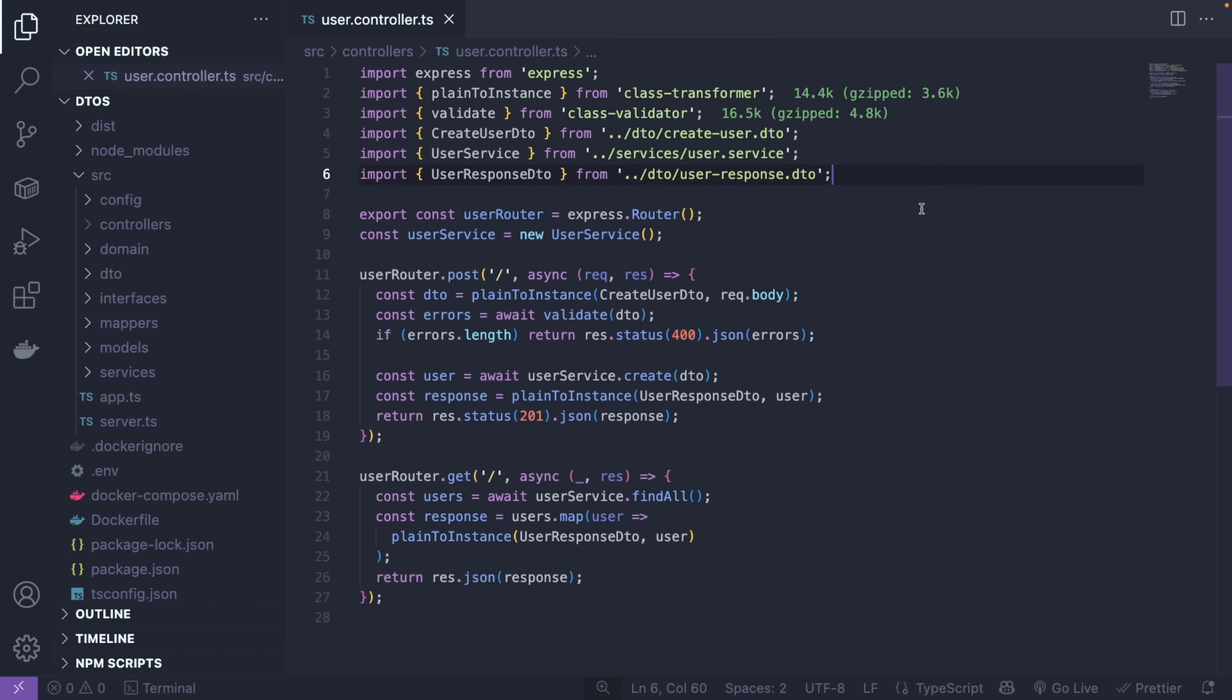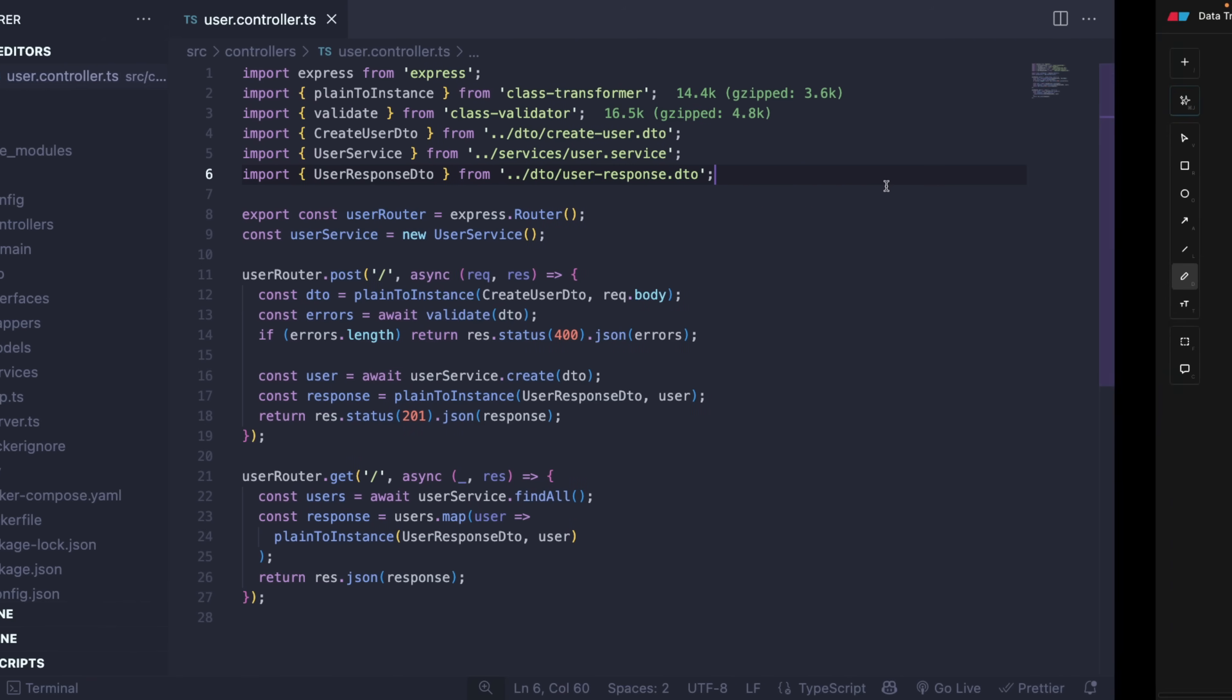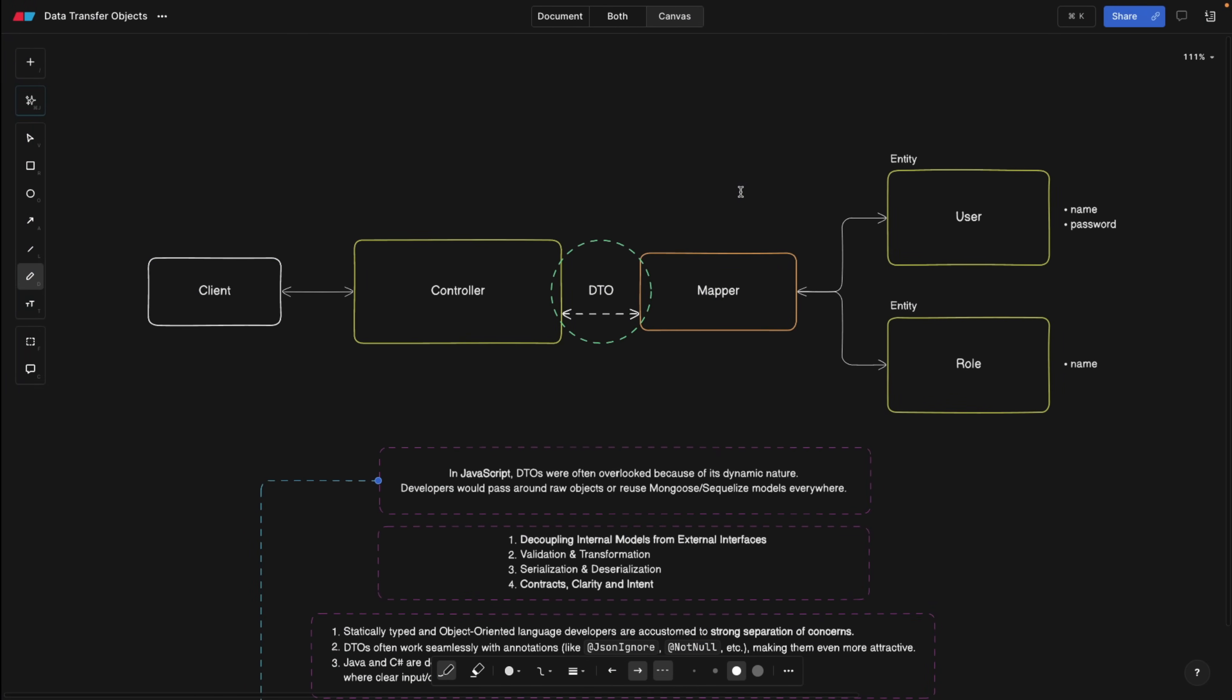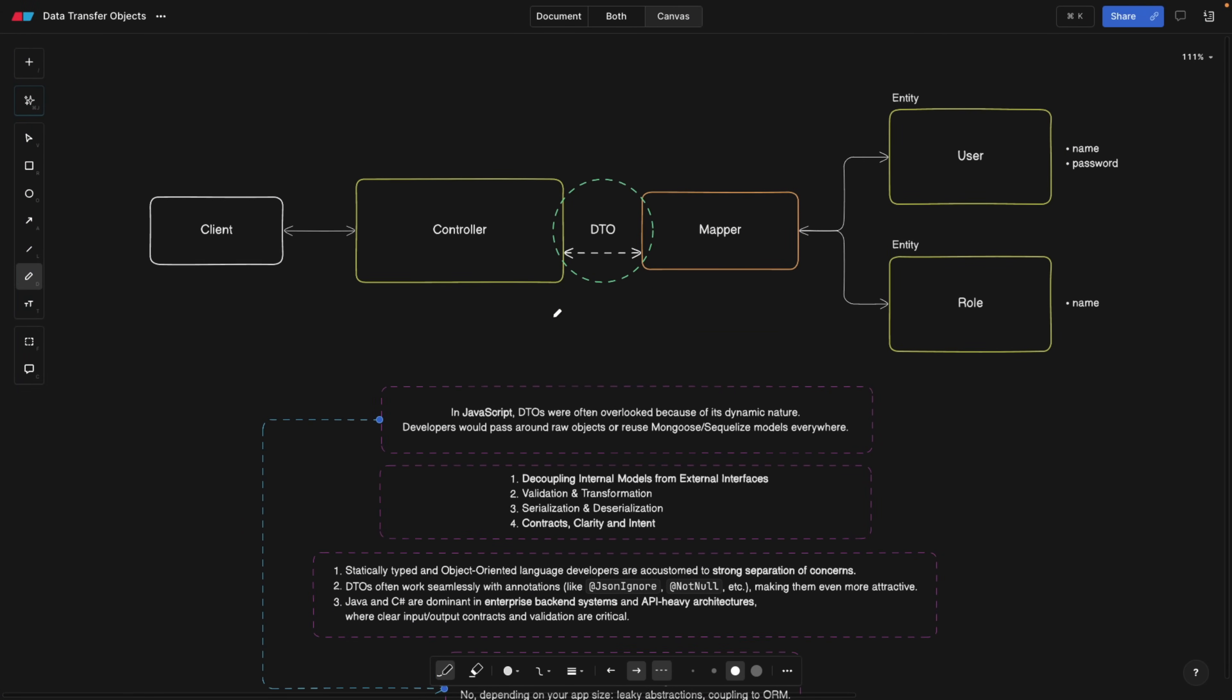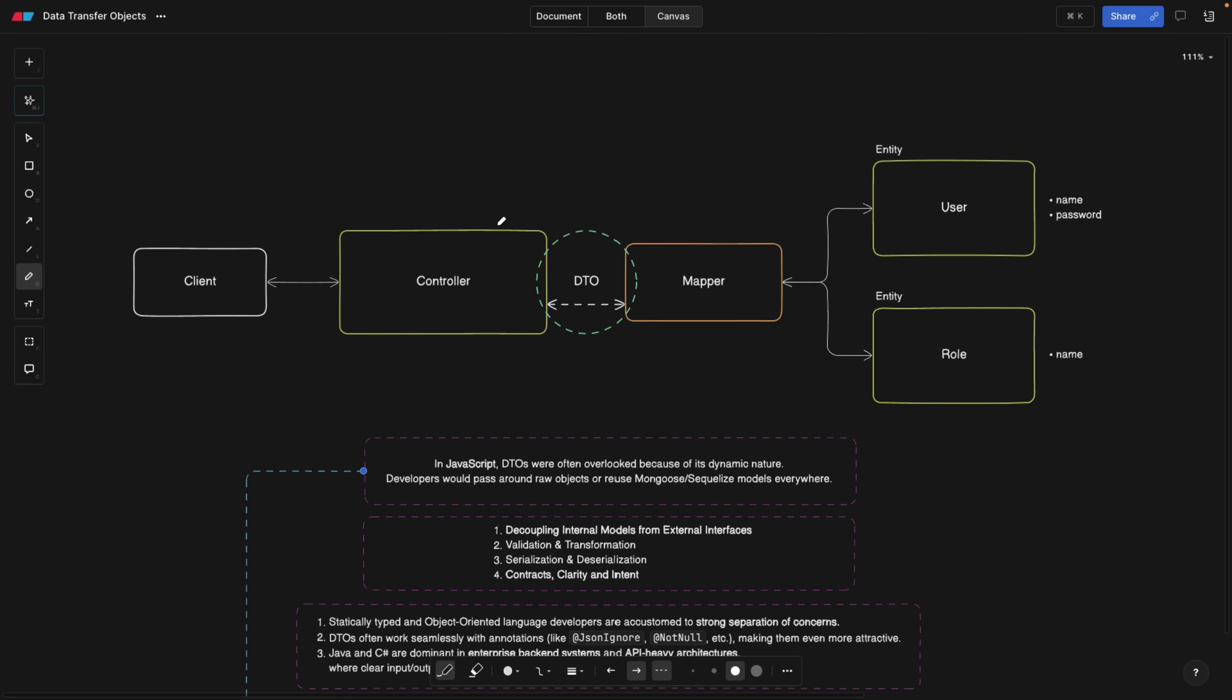Before we jump into the code, and the code is actually quite interesting, as always, we're going to go over to the blackboard and try to understand a few things when it comes to the theory. So what are DTOs?